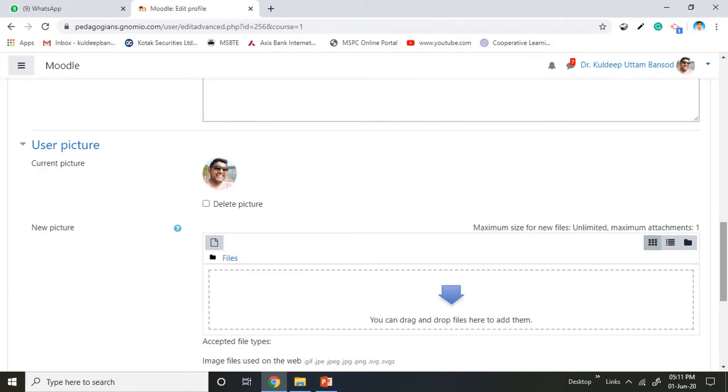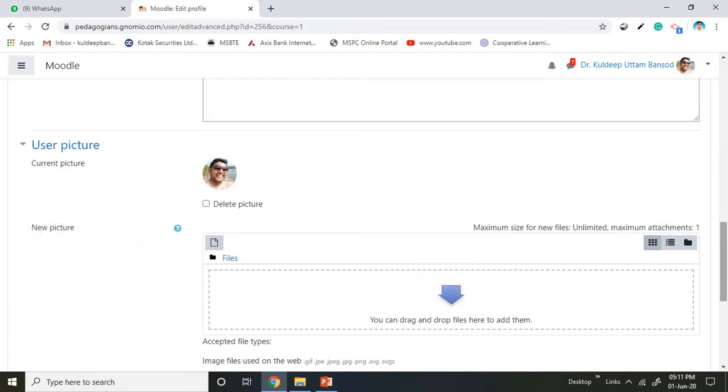If you have not added the picture, this will appear as empty. To add the picture, there is an option for new picture. Click on this arrow and select the file from your computer or from your mobile phone to upload here.